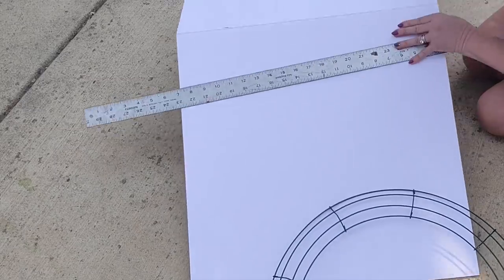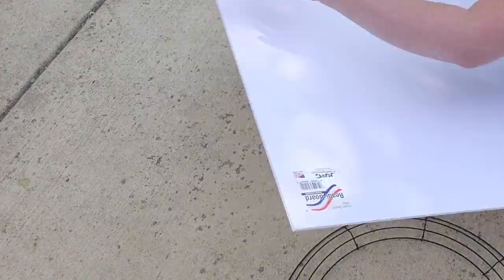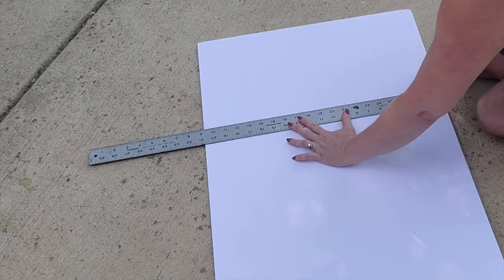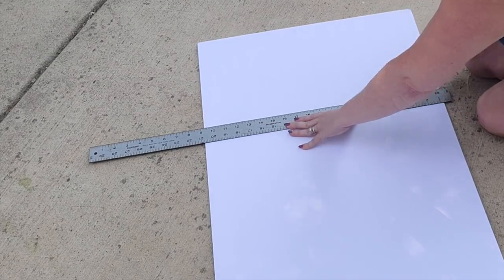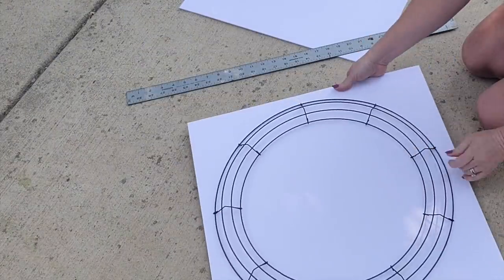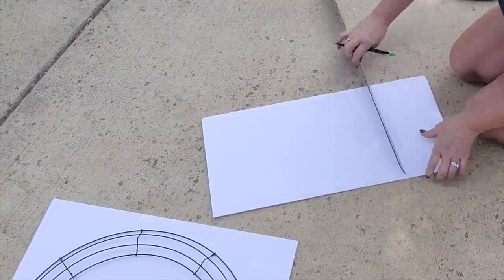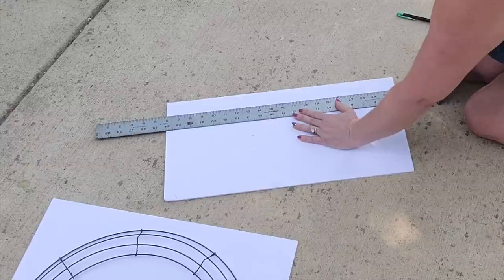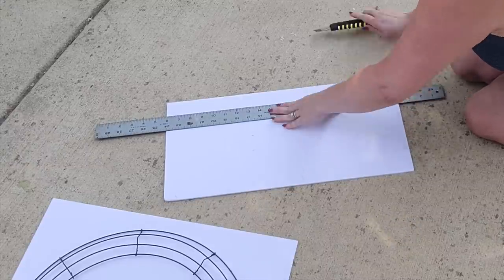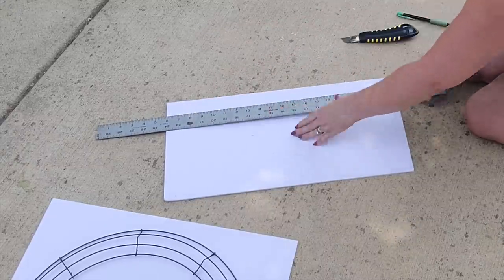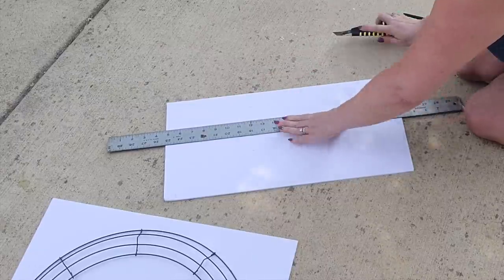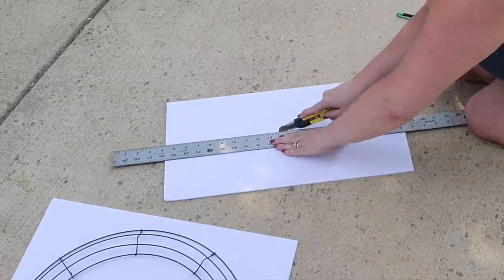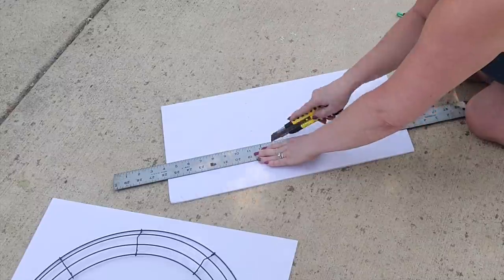If you want to make a smaller one, Dollar Tree does carry smaller wreath forms, and so then you would only need one of these foam boards. The only reason I needed two is because I need a longer piece for the center. Now I'm gonna cut four strips at one and a half inches each, and this is gonna be the border of our clock.